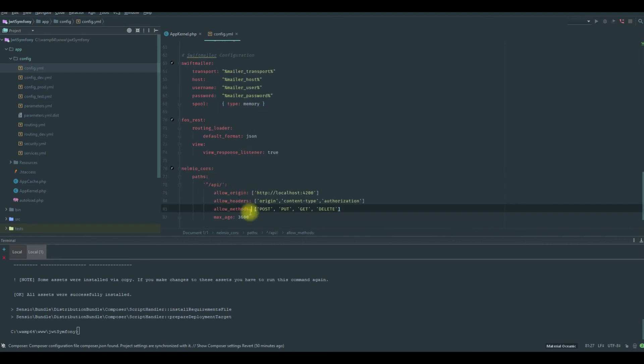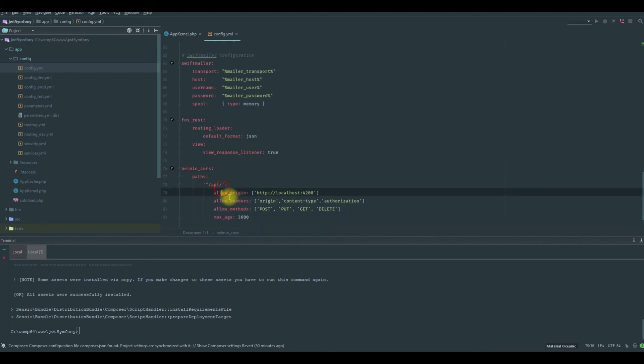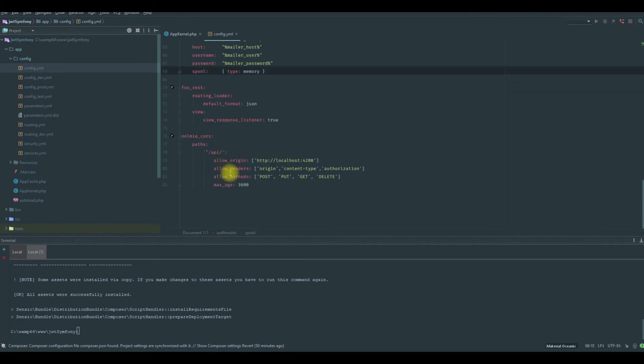That's it, I added NelmioCorsBundle and it is configured. See you in the next tutorial.